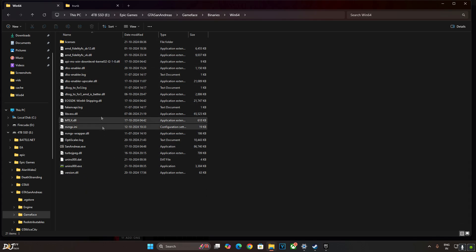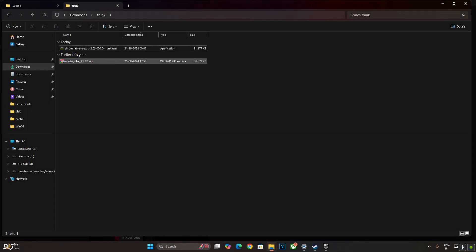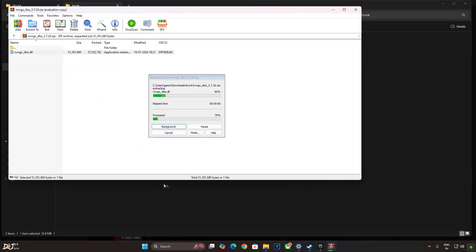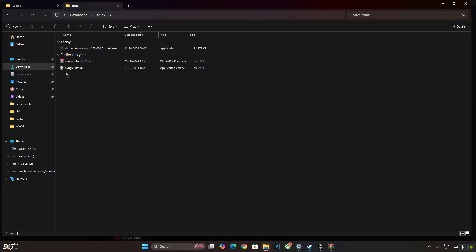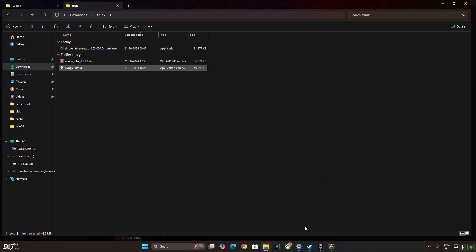Now I'll update DLSS upscaler. Just extract its DLL file. Copy. Open the games install directory.